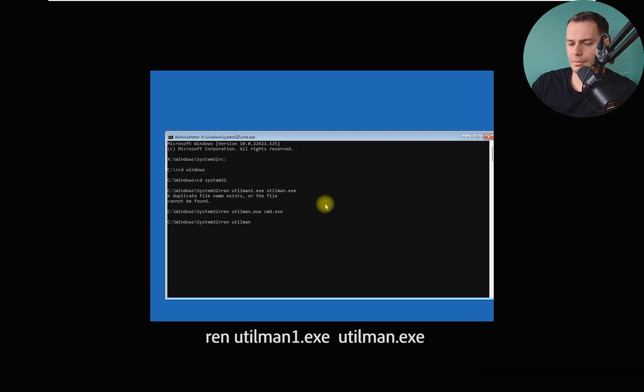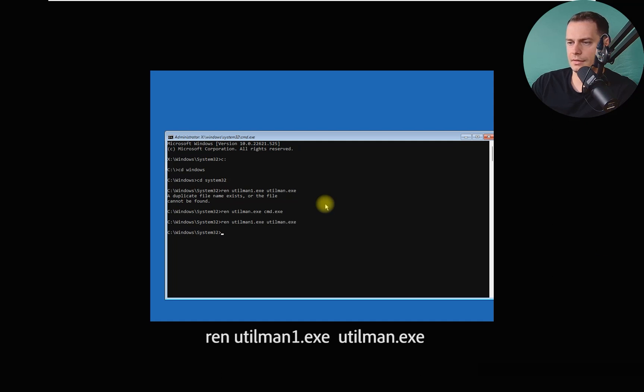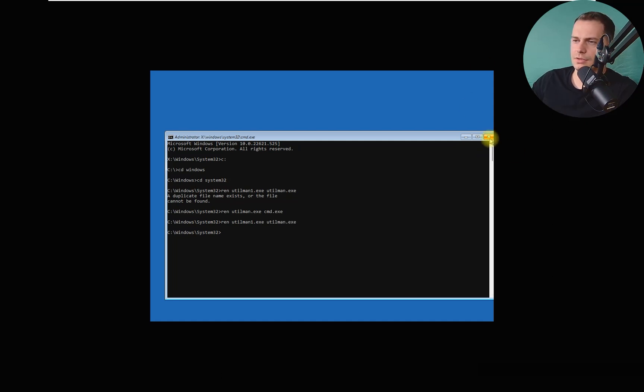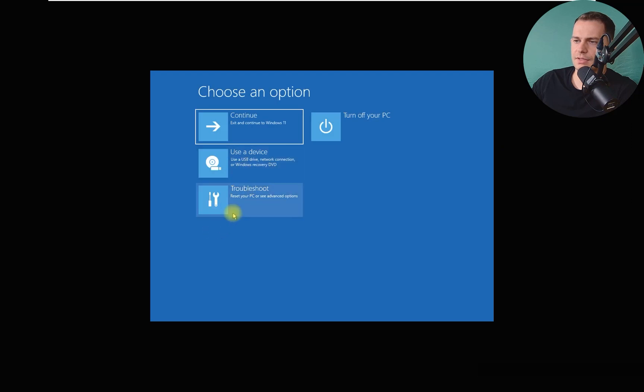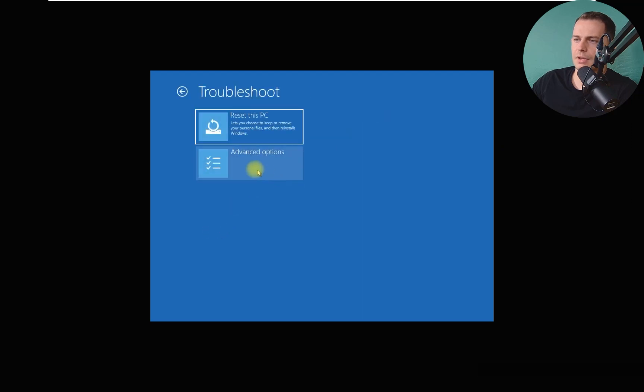Then what we got to do? REN utilman1.exe to utilman.exe. So let's close this window and let's see if this CMD will work again.